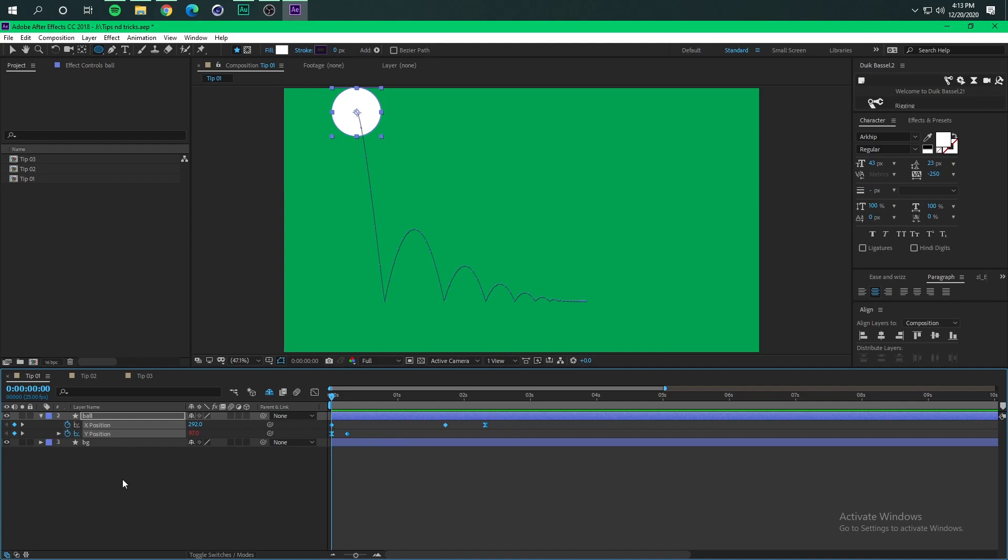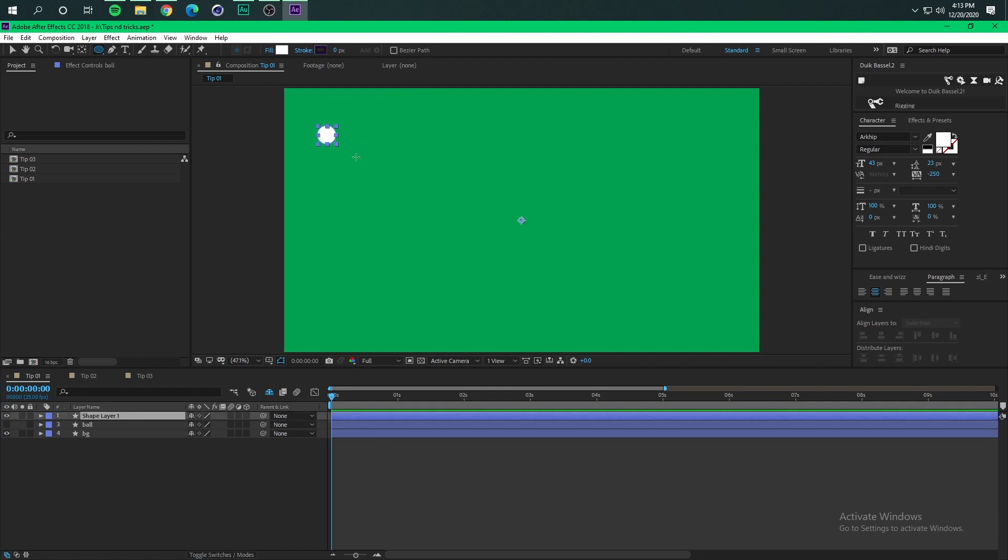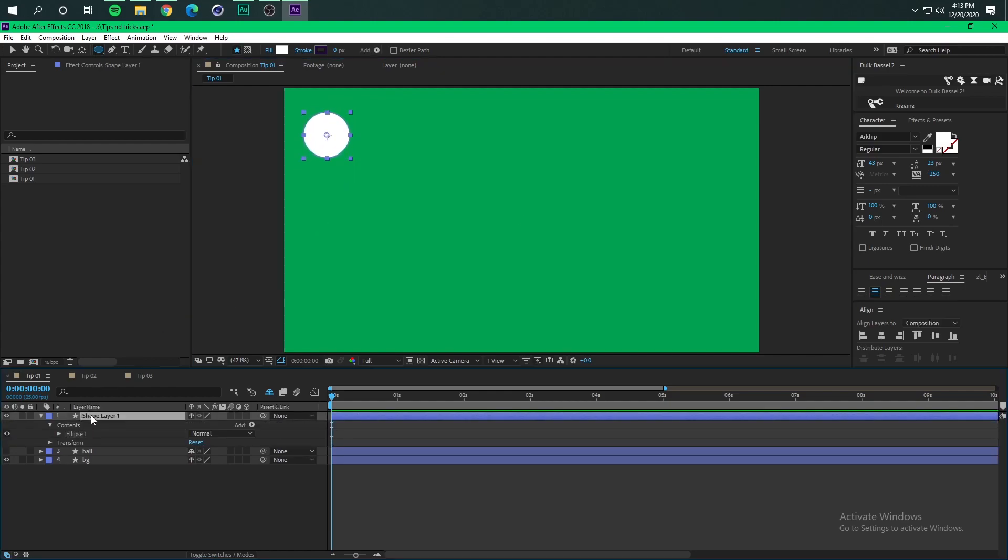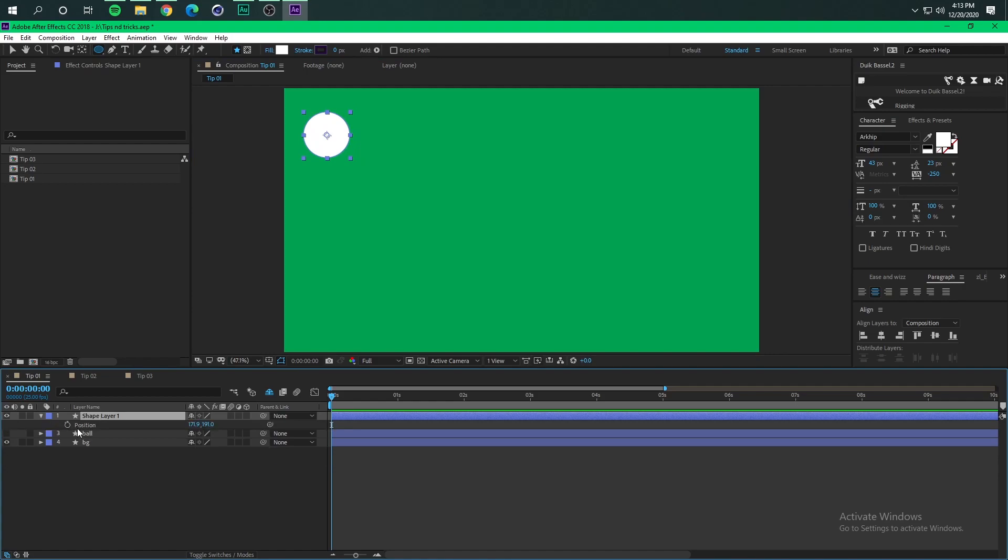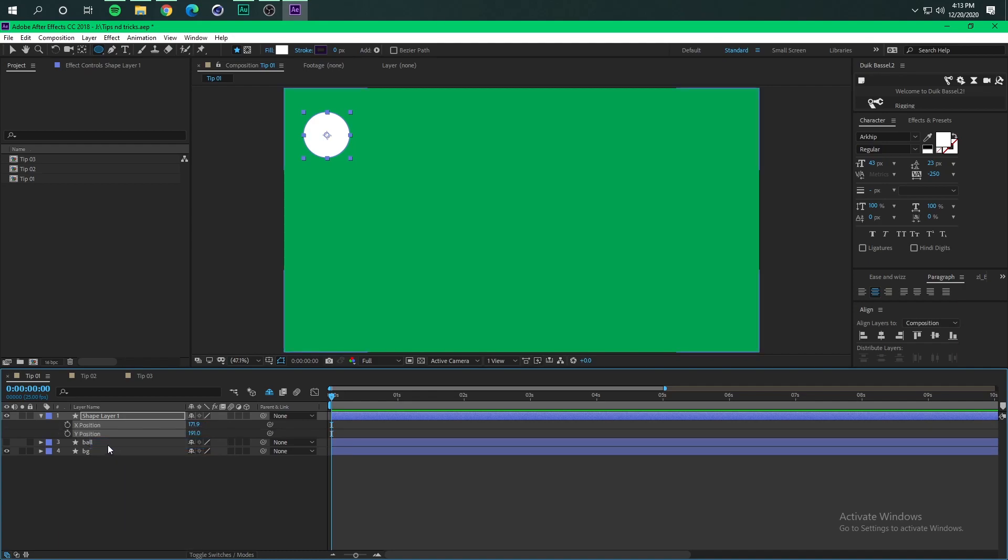So how do we do this? First of all we are going to create a circle, and then we're gonna click P on the keyboard, select the position property, separate dimensions, and animate the Y position.